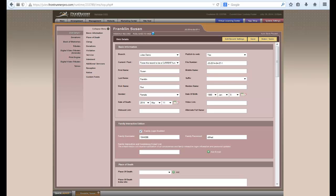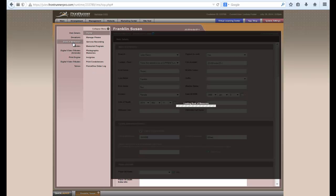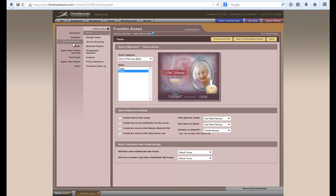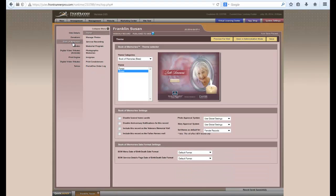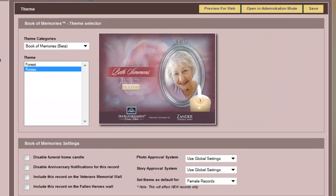Once you have filled out all the web details of a record, then you will want to personalize it. And the best way to do that is through the Book of Memories. So if you click on Book of Memories on the left menu, the first page that comes up will be your theme.